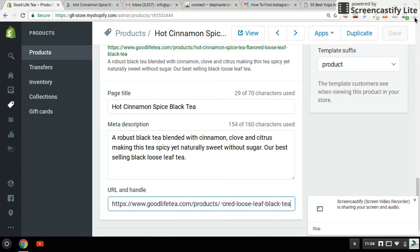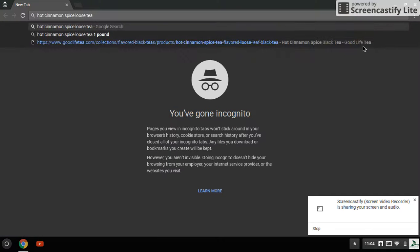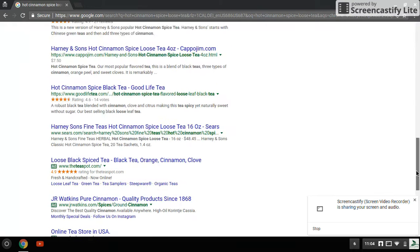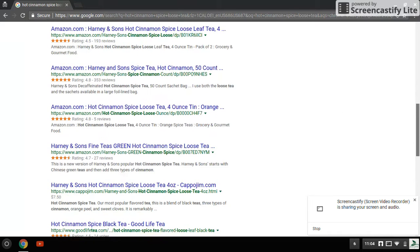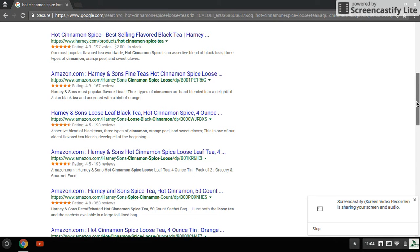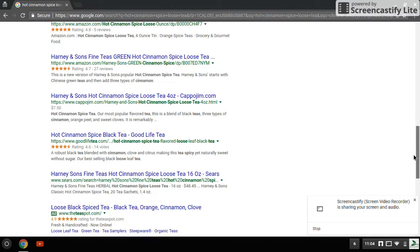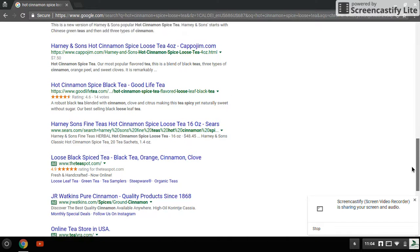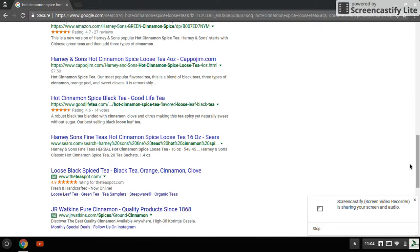I'm going to go ahead and open an incognito window and type in 'hot cinnamon spice loose tea.' And I rank number nine — down here, number nine — after a bunch of other places, mostly Amazon which I am never going to beat, and another manufacturer called Harney and Sons, which is a pretty big tea company. So I'm ranking number nine on the page. If you're not on the first page, you might as well be gone, because that's where the SEO action is.